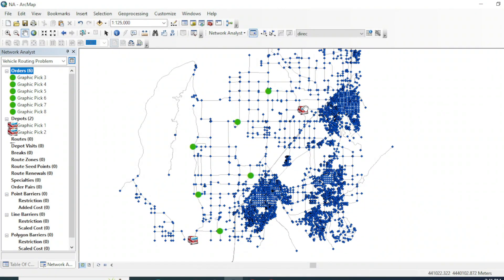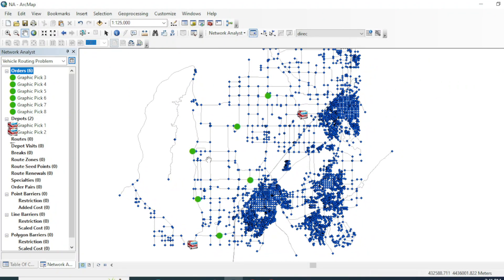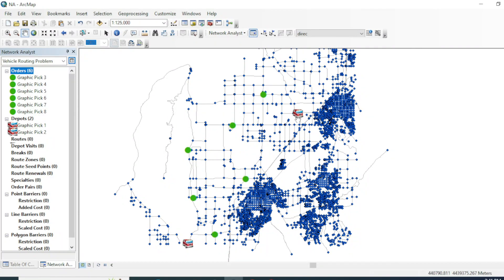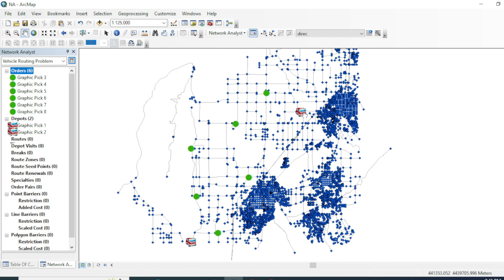The tool will generate a route that is fast and cost-saving, and will provide all information about the route — how much time is required to cover all these orders and how much cost will be incurred on this road.